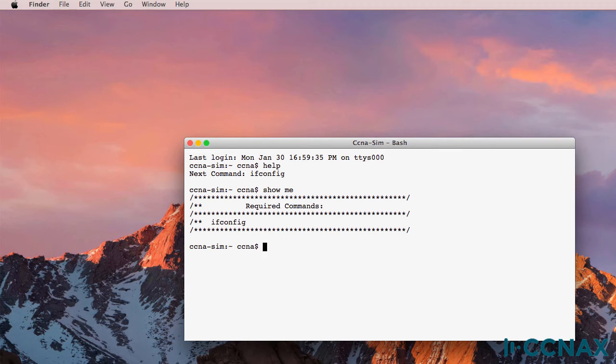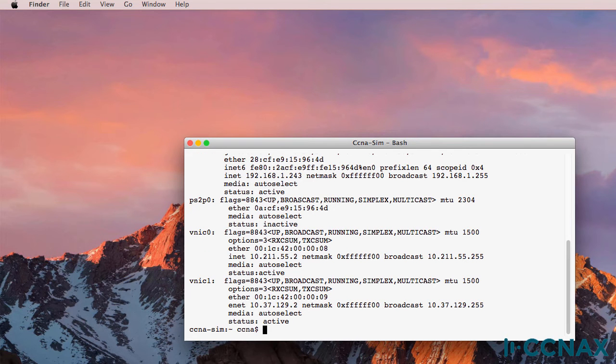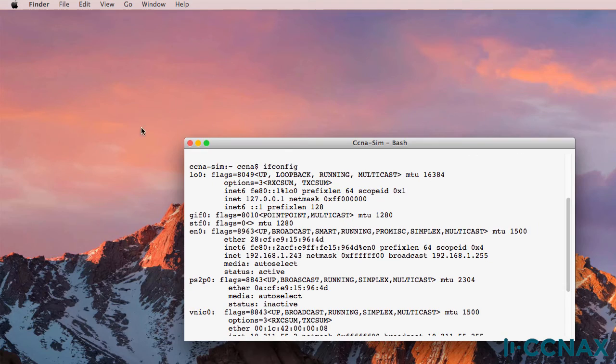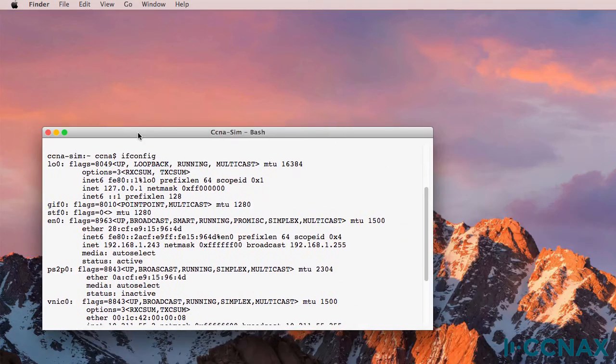Some simulators require multiple steps to complete. So ifconfig, we can see some output here and now we need to answer the questions. So I'll move this to the left.